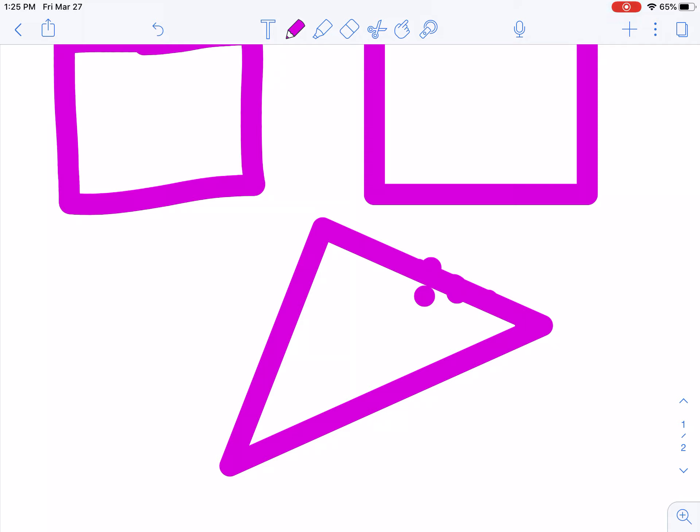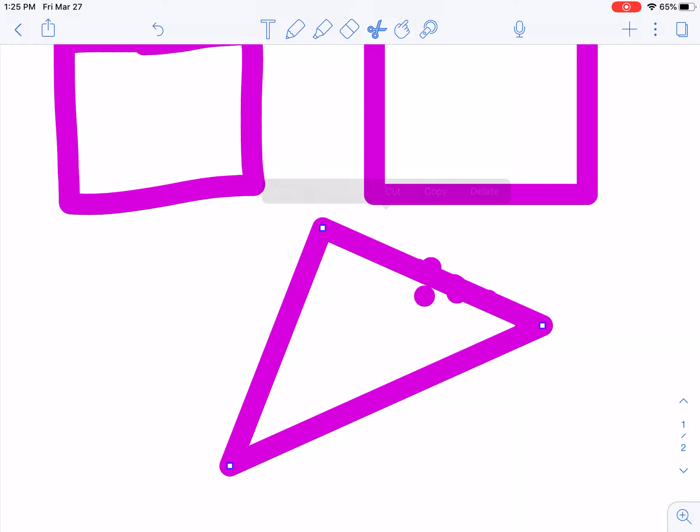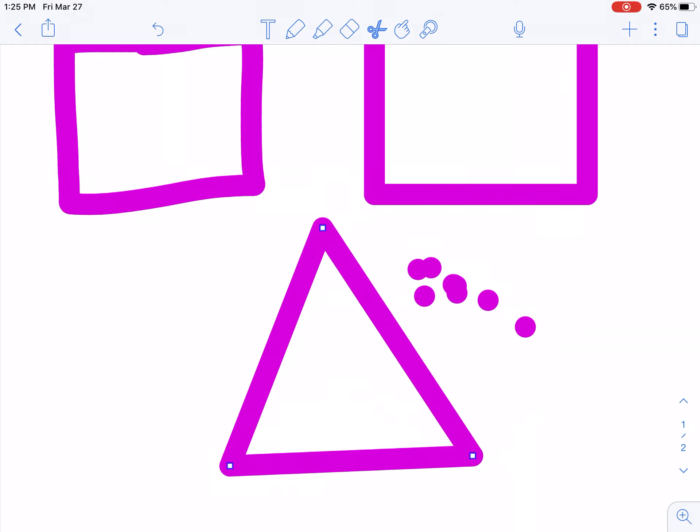So all you have to do is, up in the top, in the toolbar, hit the scissors, and then tap on your shape that you want. Notice how everything's back again, and I can move my triangle back to how I want it.